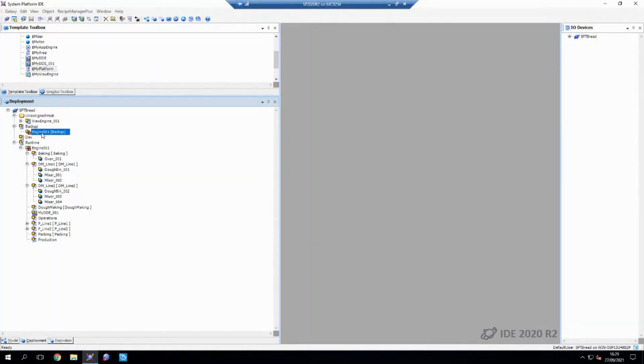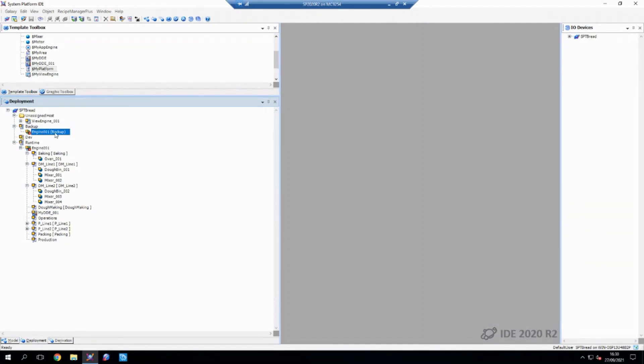what this will do now is when this is in runtime, if this machine fails, all the load that's currently on engine 01 will automatically be transferred over to engine 01 backup. Simple as that.